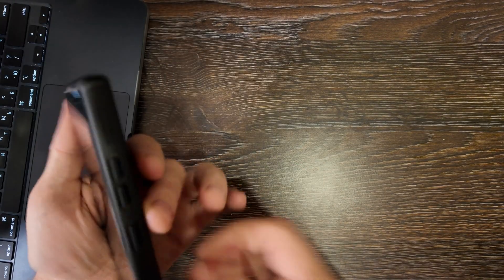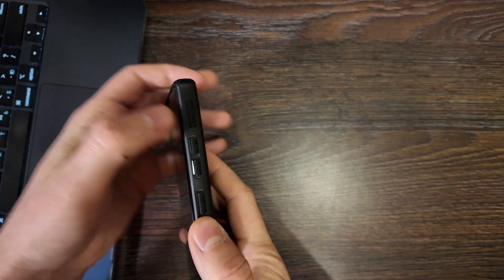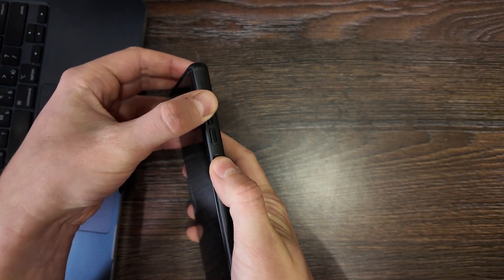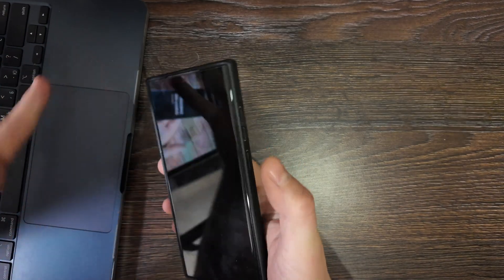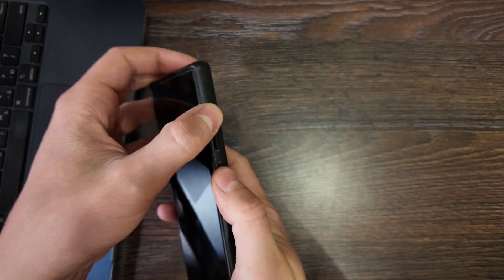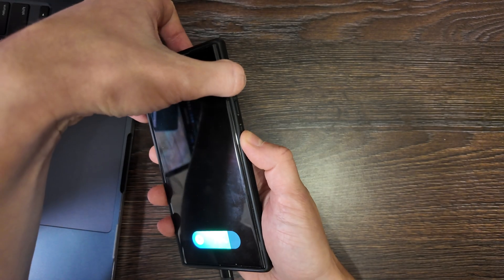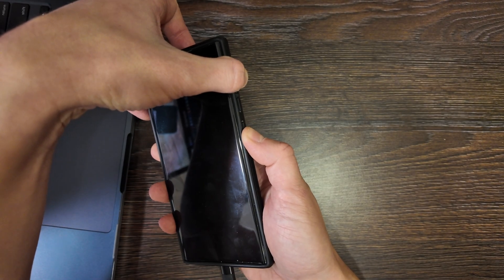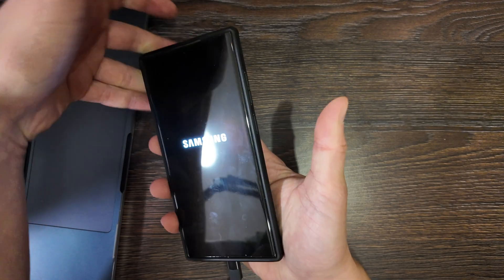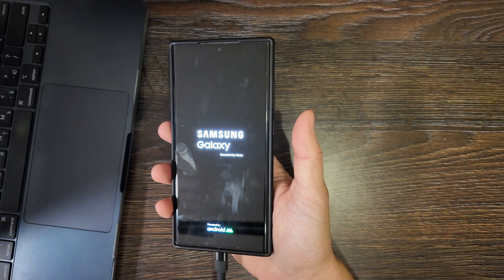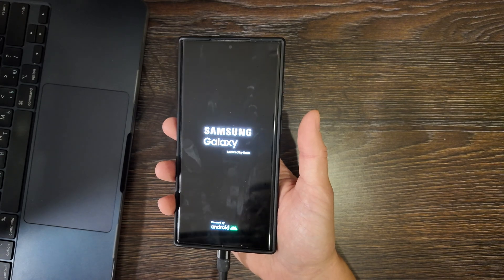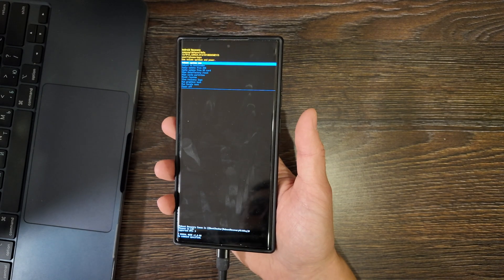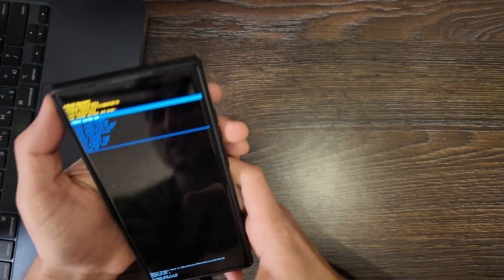Now what you need to do is to press two buttons at the same time, volume up and power on button. And when you see the Samsung logo, you should just stop pressing it. So one, two, three, click. Then wait until logo will appear. Then just stop clicking it and wait until you launch the menu. Okay. So as you see, it's launched here.